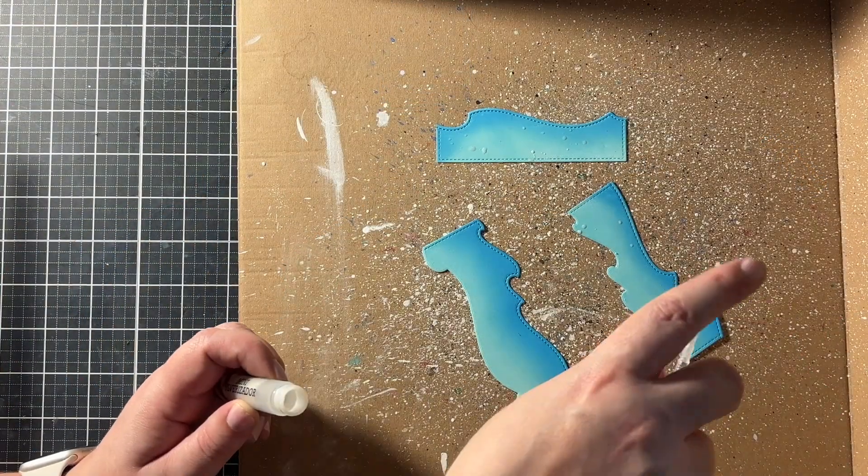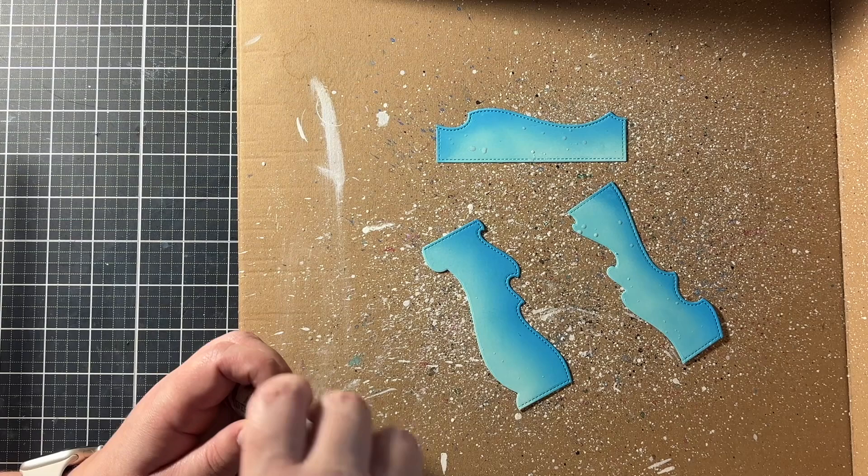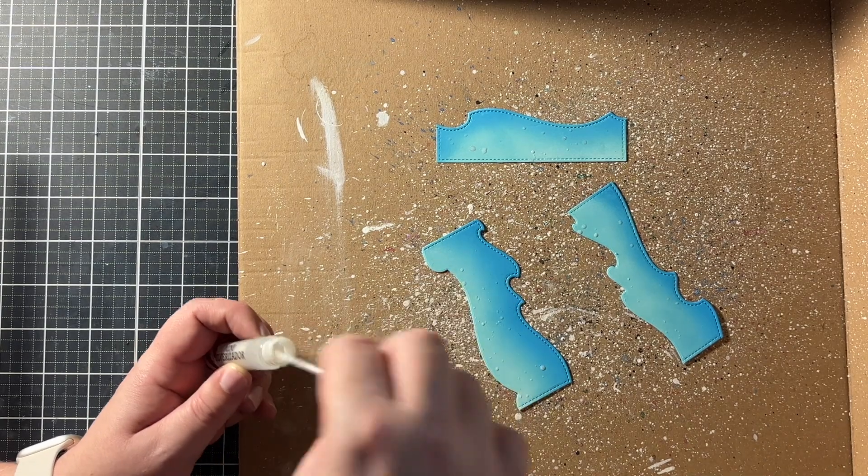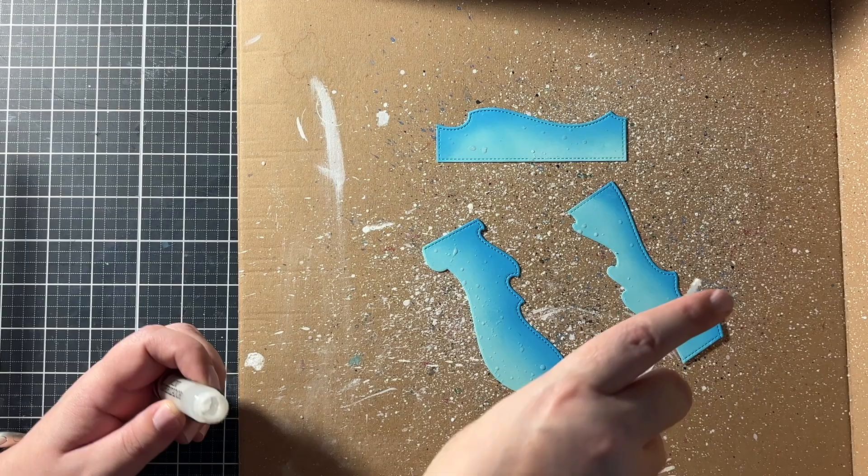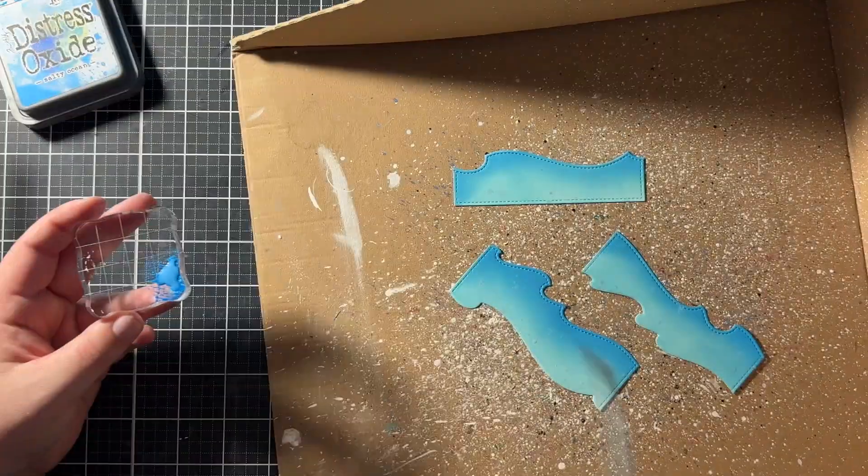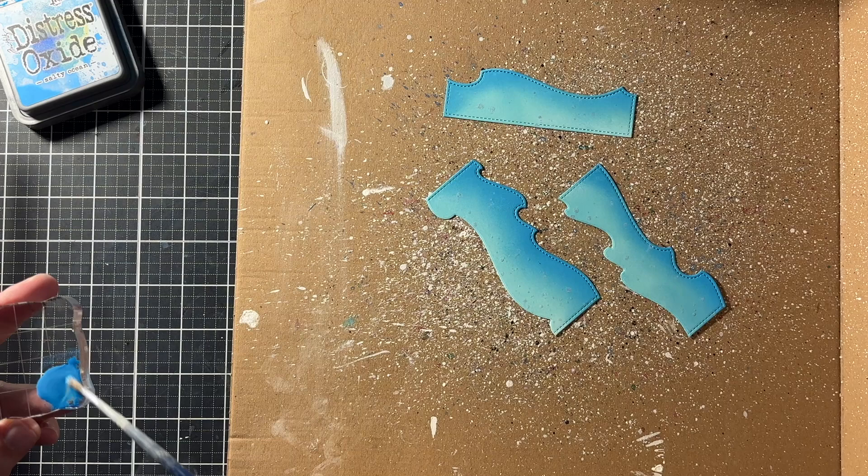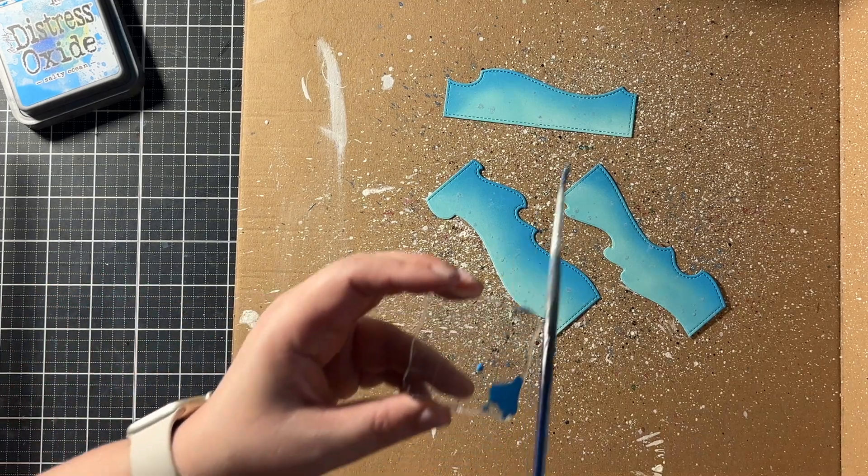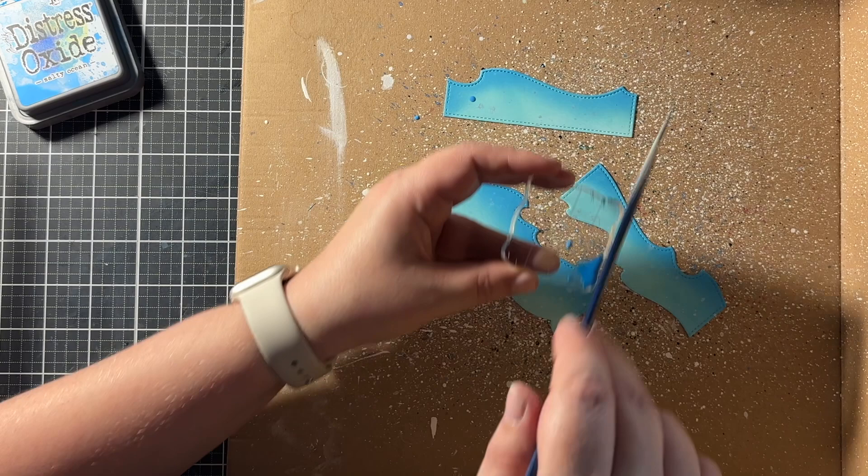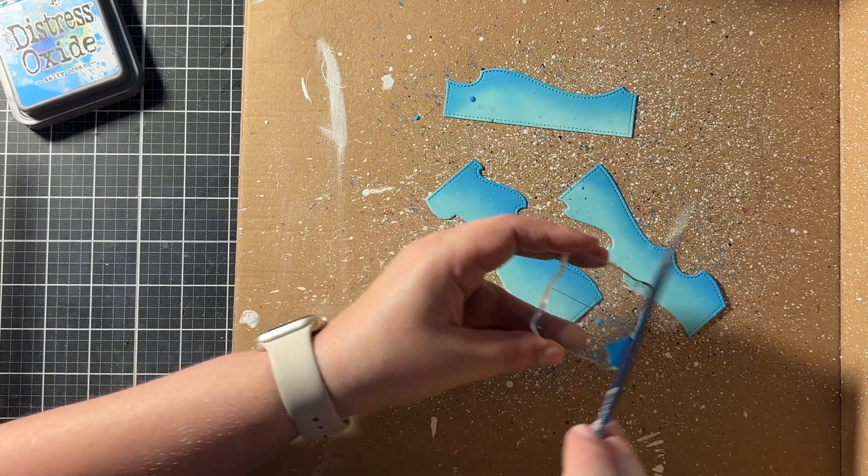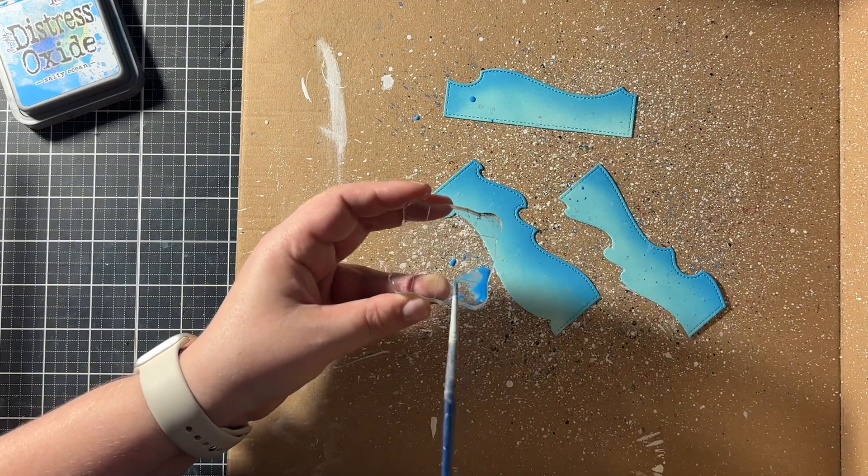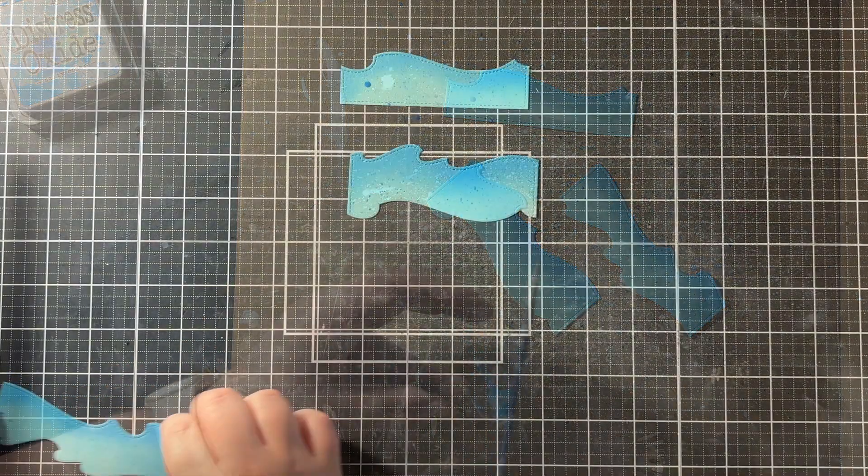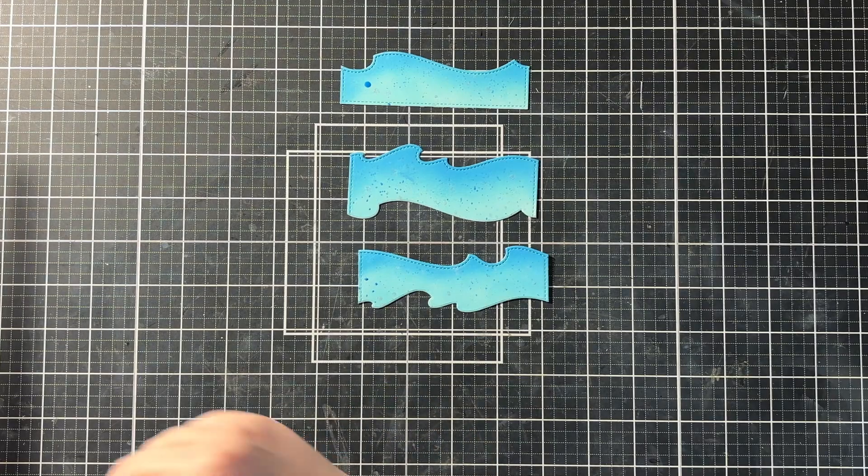Then of course here I had to splatter on some perfect pearls as well. But I also went in with salty ocean. So I put my salty ocean oxide ink pad on a stamping block. I diluted it with some water. And I splattered it on my wavy borders with a paint brush. So I did this for all three borders. And I set it aside to dry.